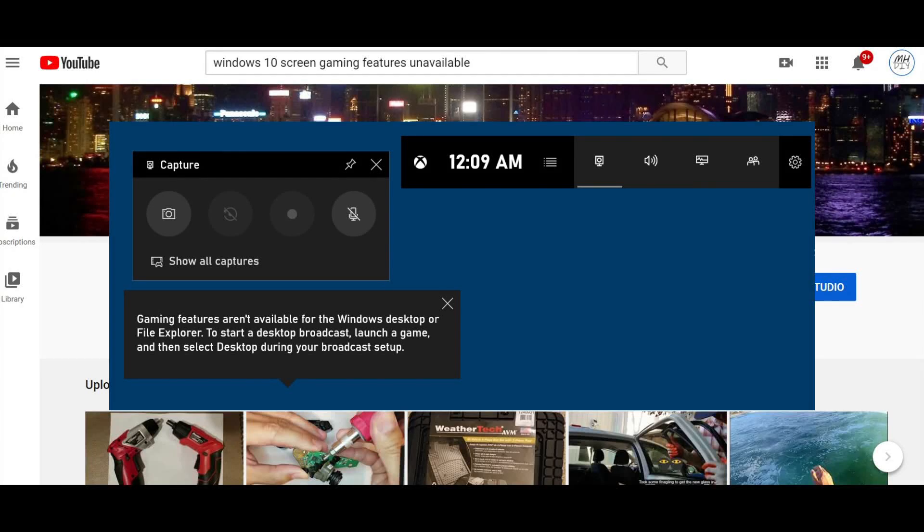Hey guys, I had a problem where I was unable to record video on my desktop using the Xbox Game Bar.